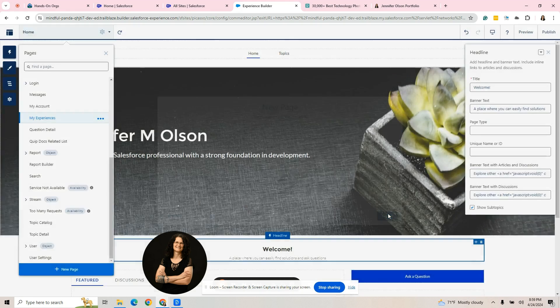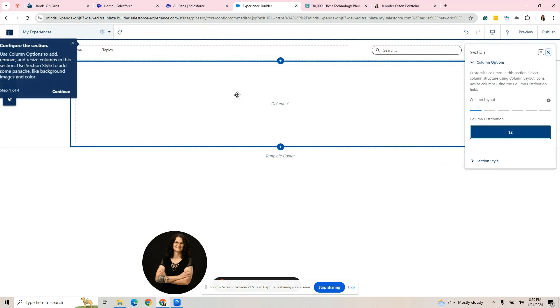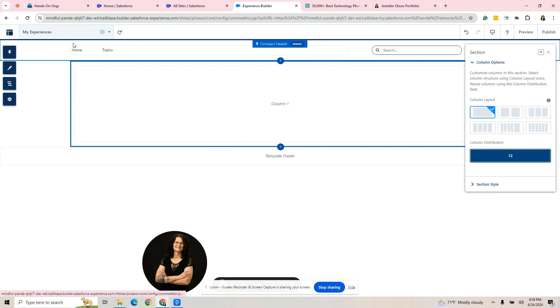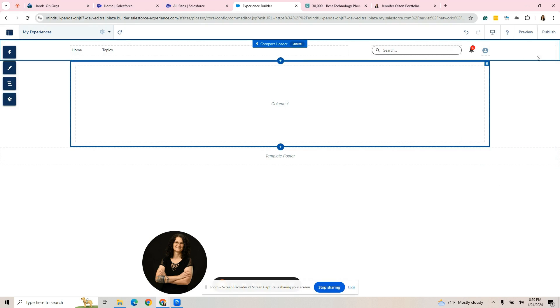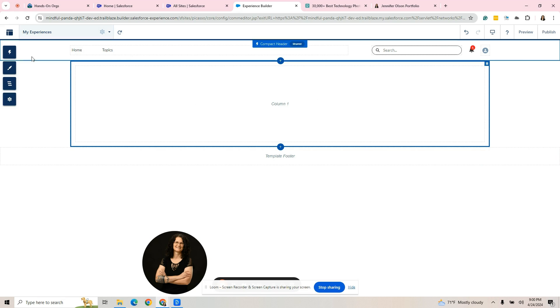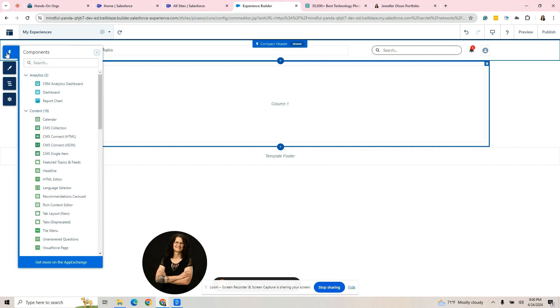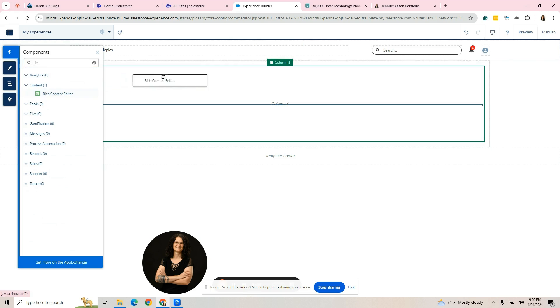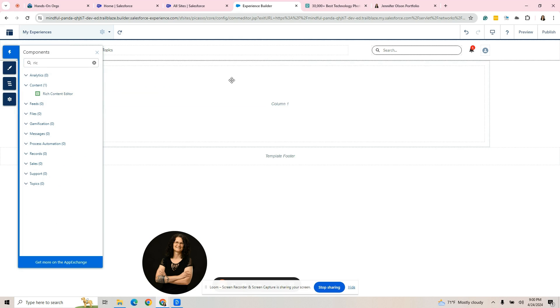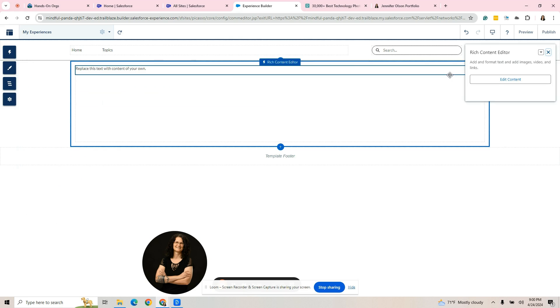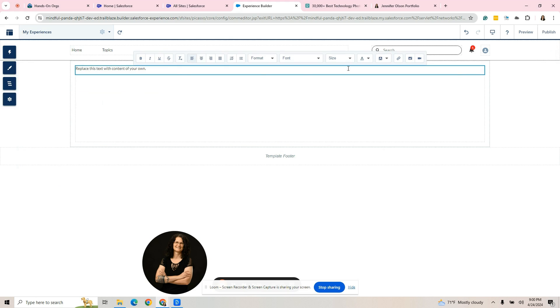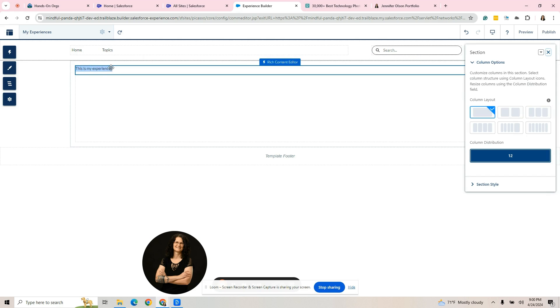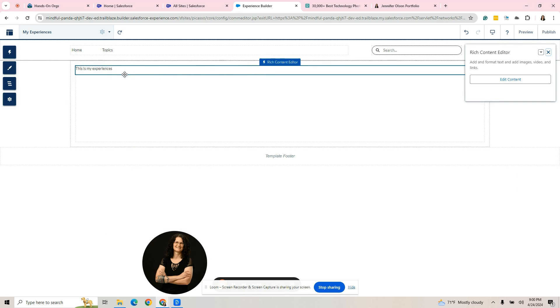As you can see, it's thinking up here in the top left. This is the name of the page I just created. I am here on a flexible layout. There is a section right now. I'm going to just do something simple. I'm going to go to my components and I'm going to grab the rich content editor. I'm going to put it here. I'm going to hit edit content. It's going to give me these options and I'm just going to put some content in here. This is my experiences.